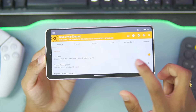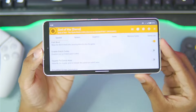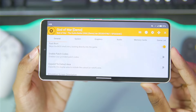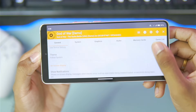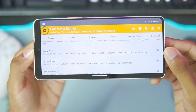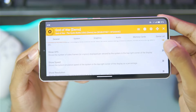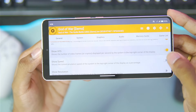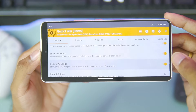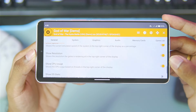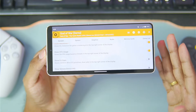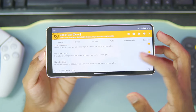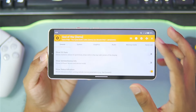Simply tap on the Settings icon. Afterwards, make sure that the Fast Boot option is enabled. Then scroll down until you find the options where we'll need to enable Show VPS, Show Speed, Show Resolution, and CPU Usage. This will give us a better idea of how well our game is actually running.